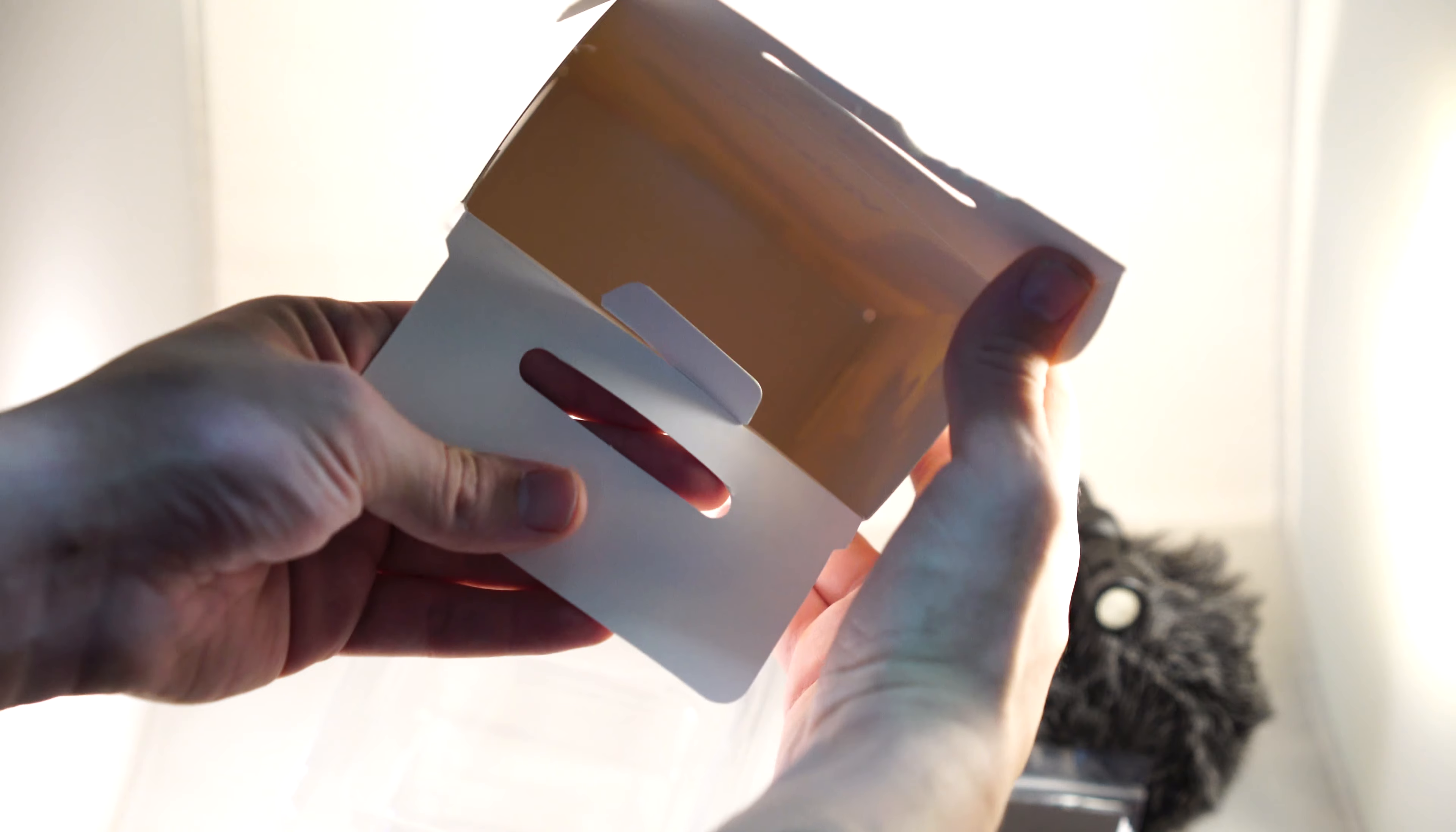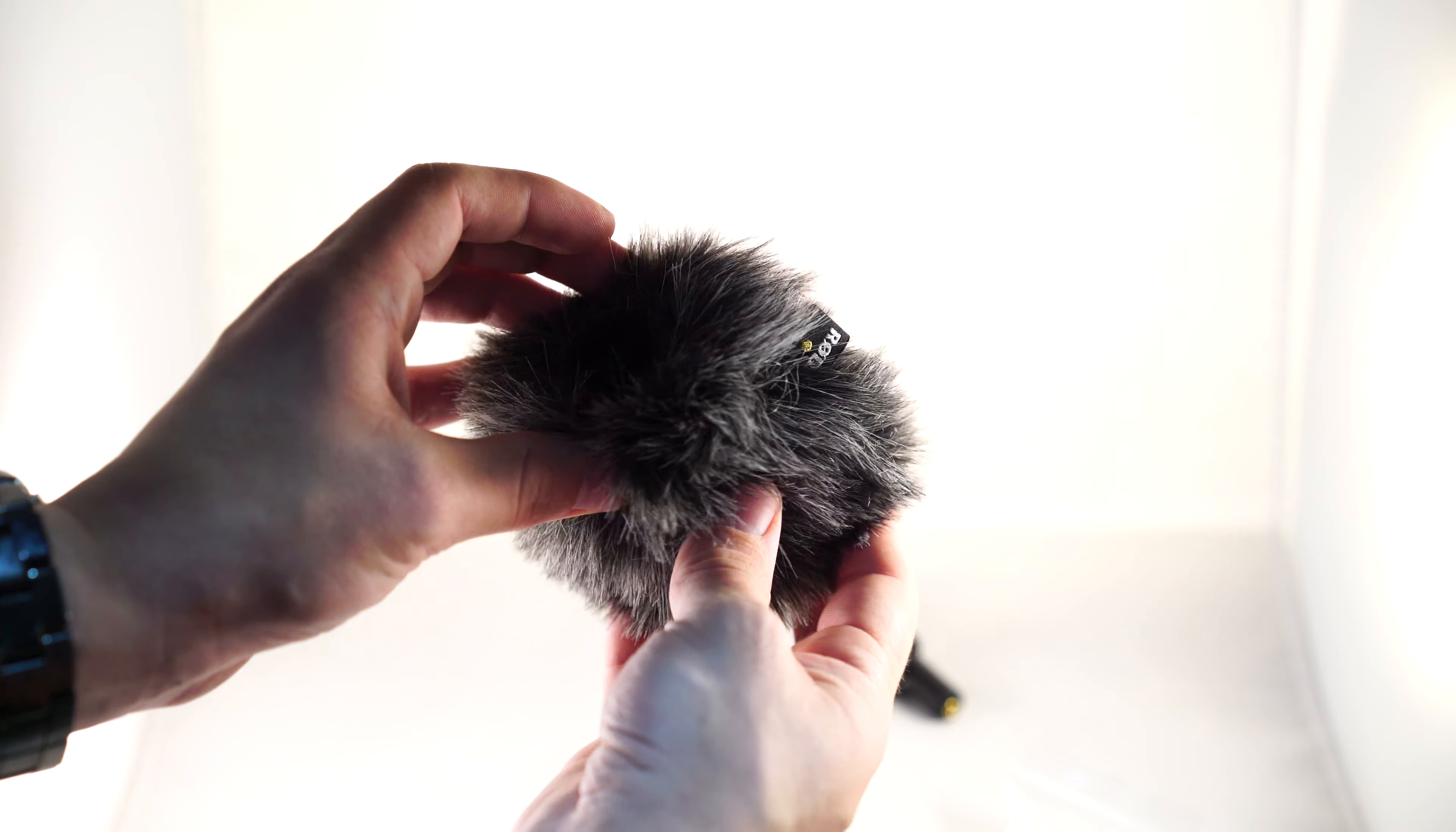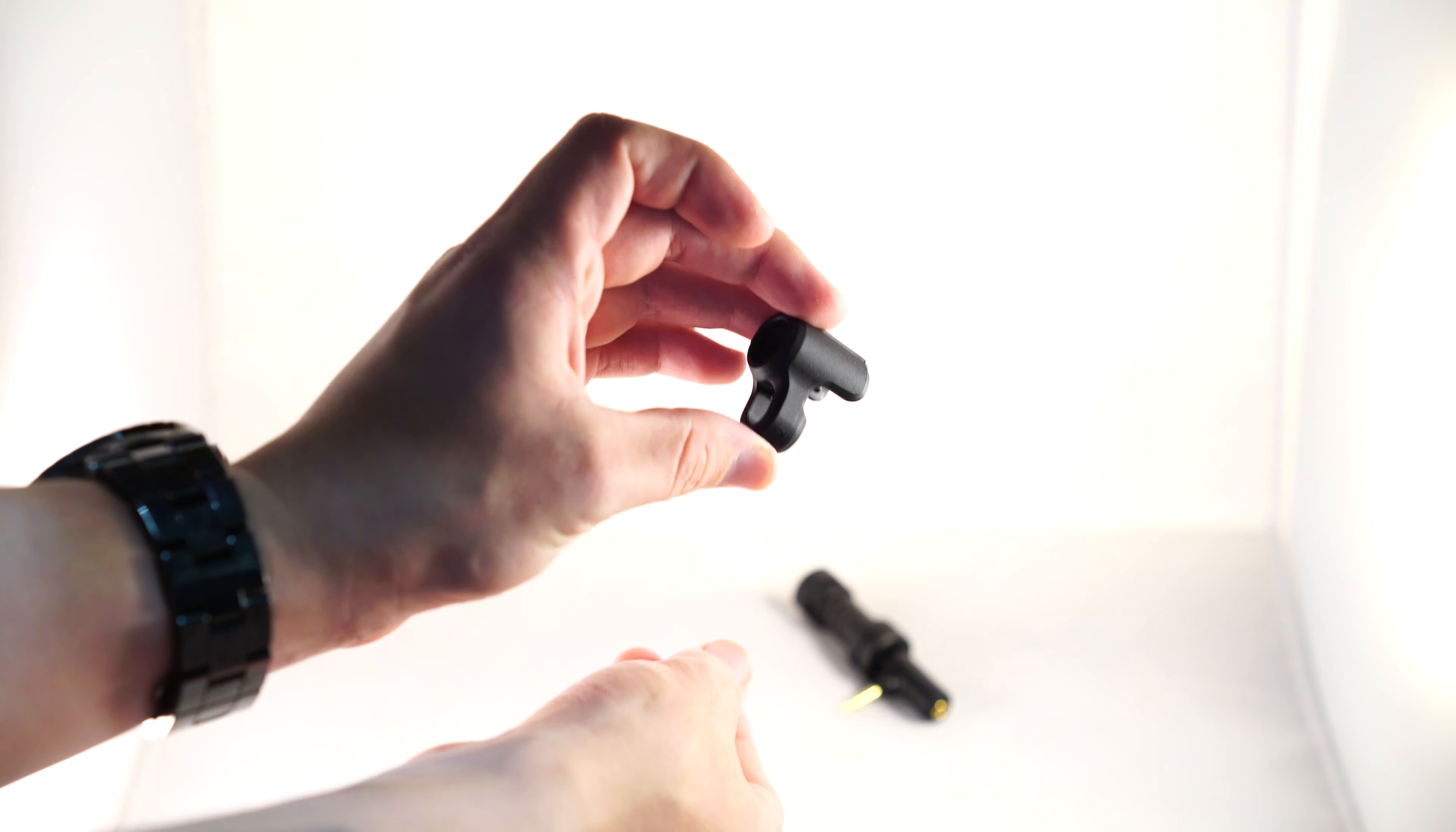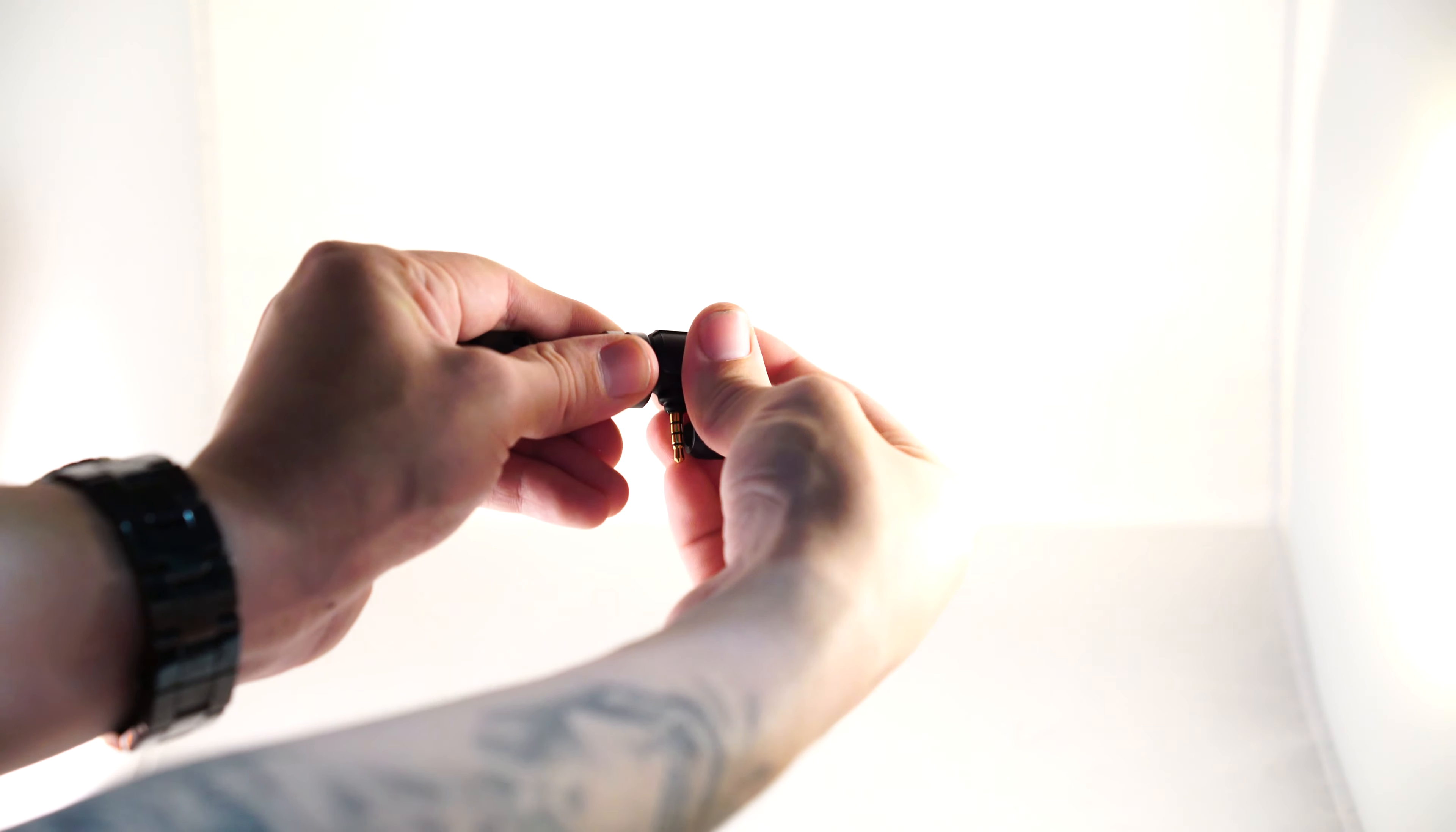Okay, so I think that's it. Nothing left in the box. Let's take a look at the wind fuzzy. It's huge and actually really nice. And this little piece here slides onto the back and holds the mic in place.